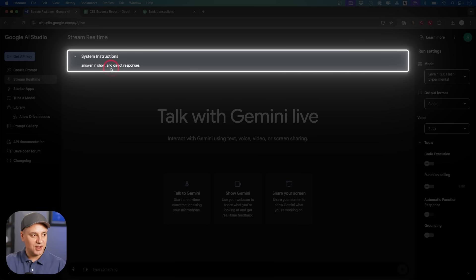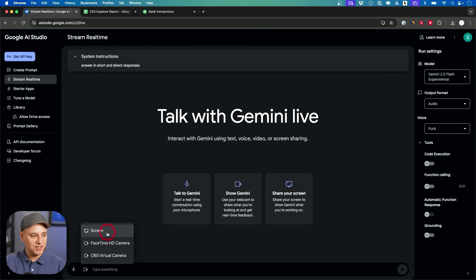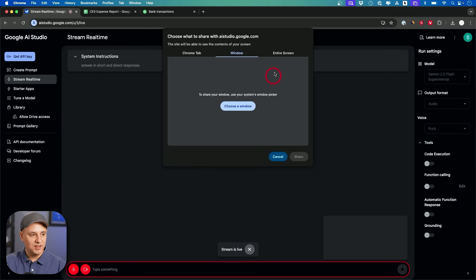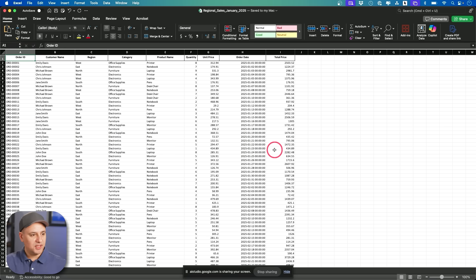I'm not going to give it access to my camera, but I do need to give it access to my screen and I'm going to go ahead and share my entire screen so you could see that Excel sheet.